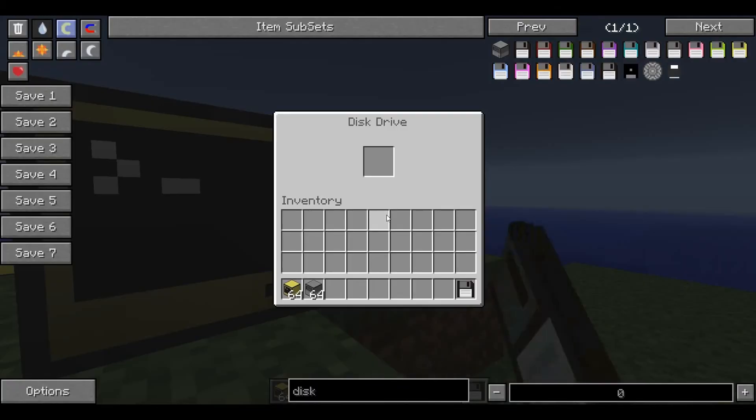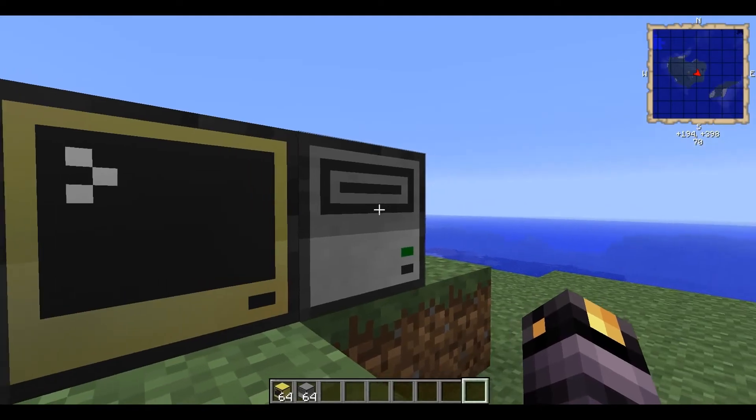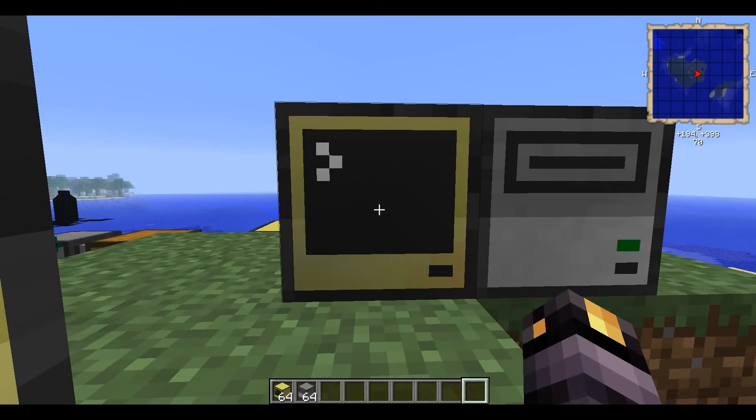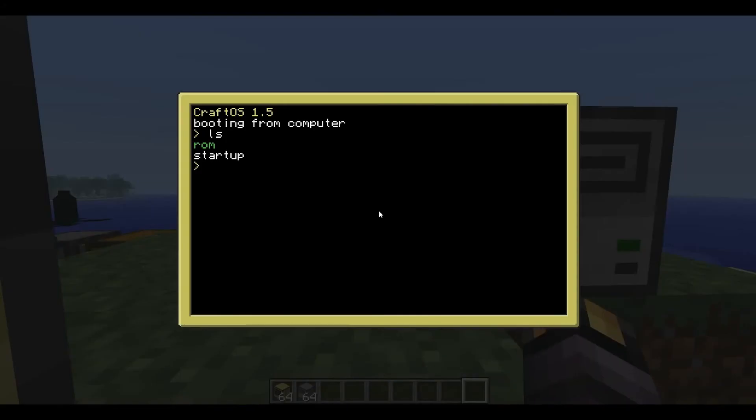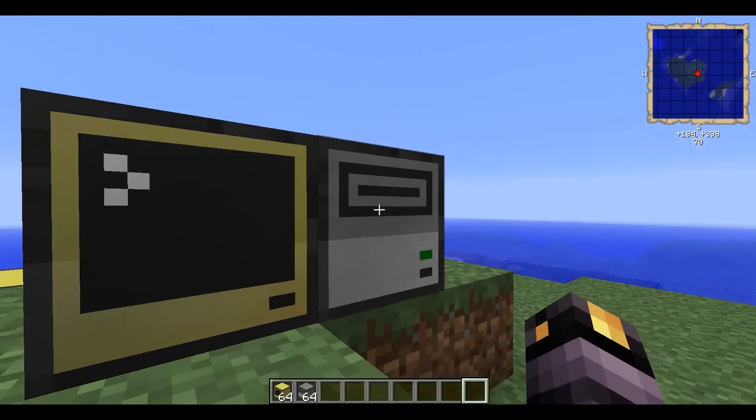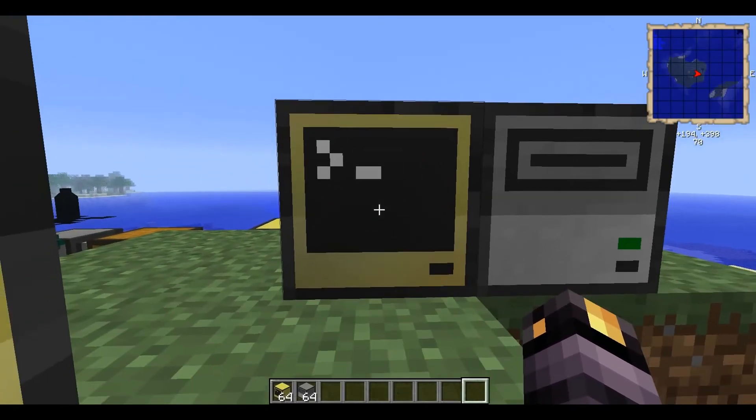So what do you reckon is going to happen if we put a disk in with a startup file and the computer has a startup file, which one does it choose when the computer starts up? Let's find out. Booting from disk. So the disk drive takes priority over a locally stored startup file. So I hope that makes sense.